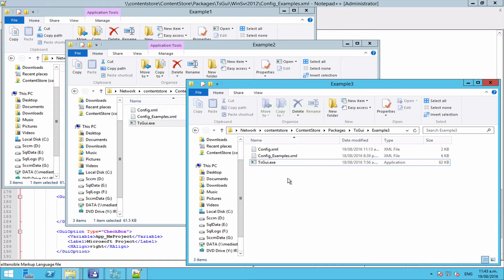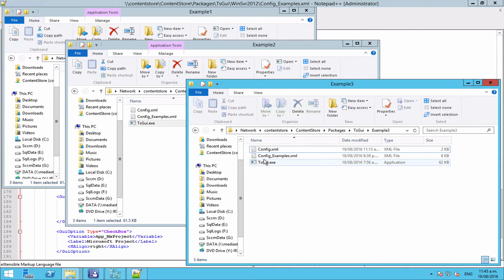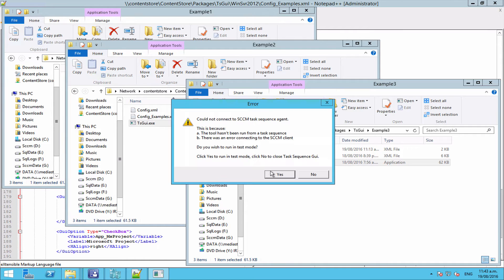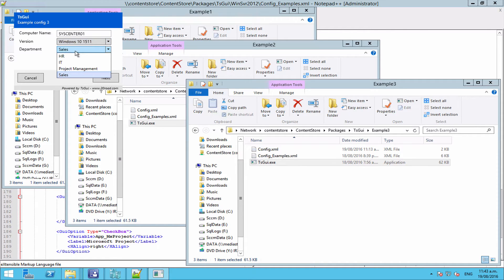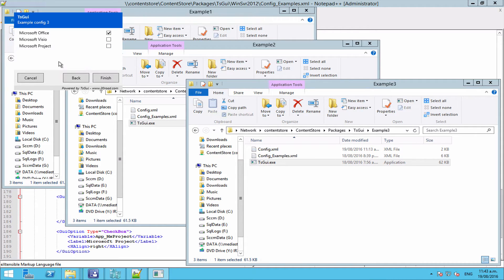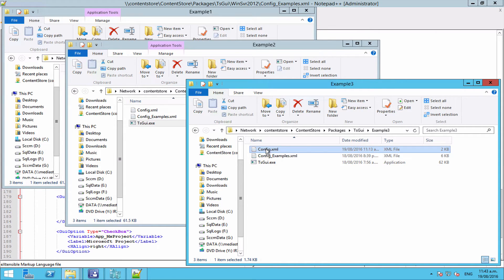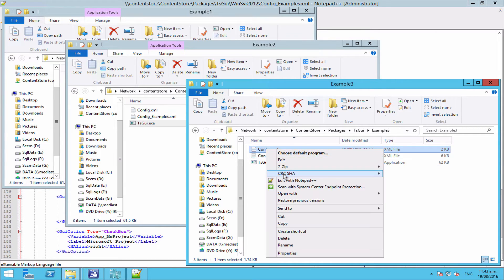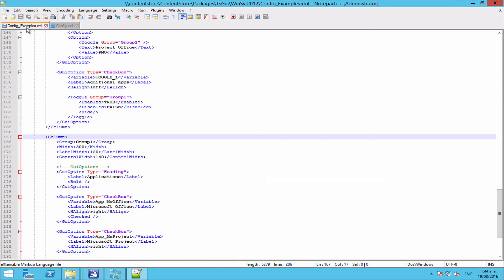So let's make a start. We have our config here. Now this GUI has just been set up with a very basic setup, no groups or toggles set up at this point. But we have our main options, we have our department we can select, and we have all of our applications available for selection, but they are all turned on no matter what.